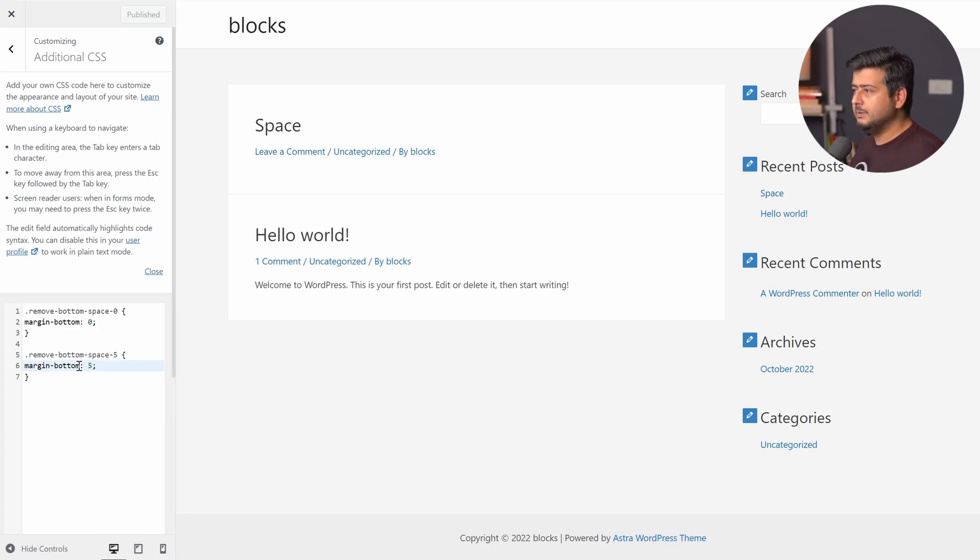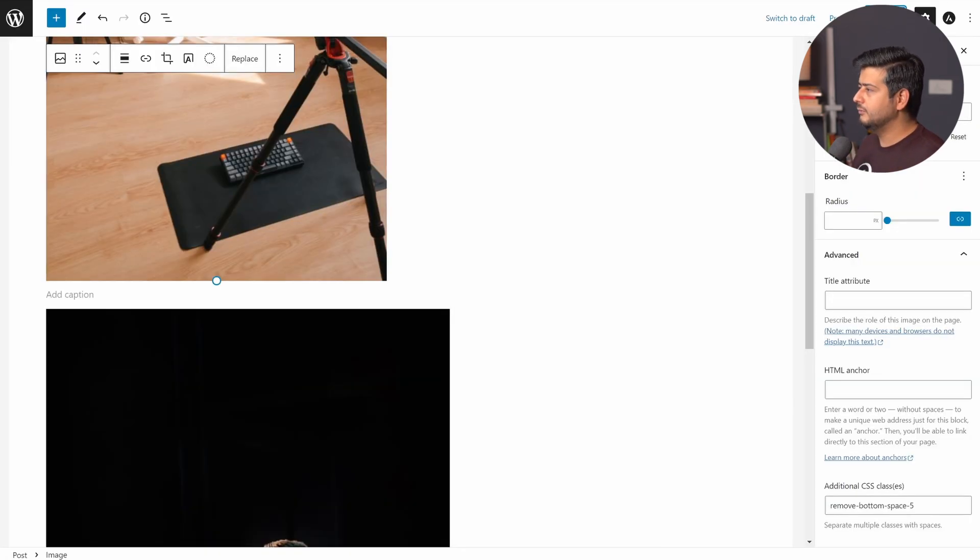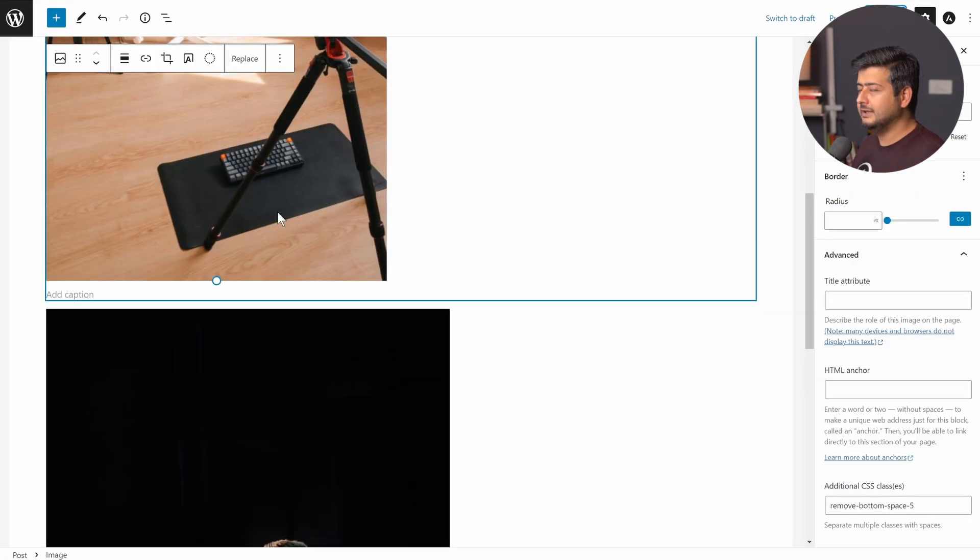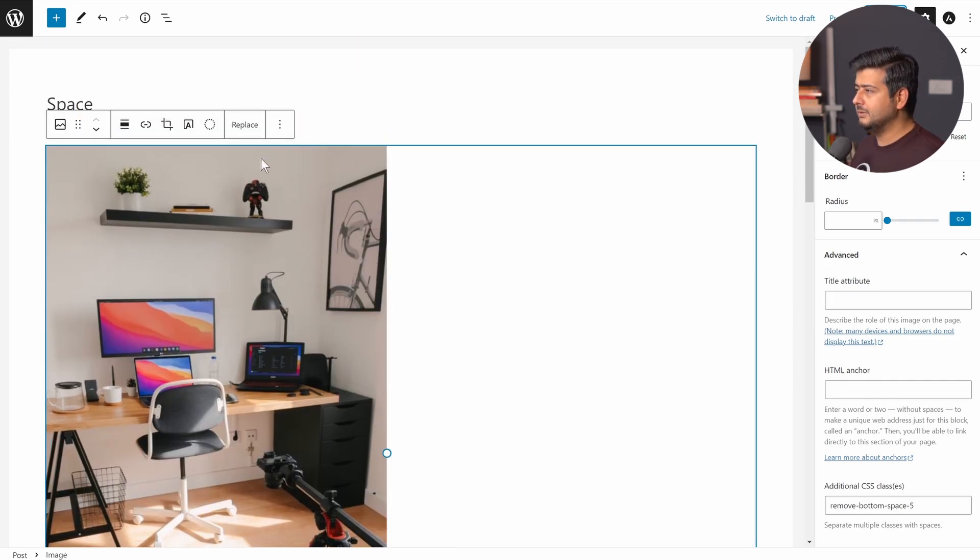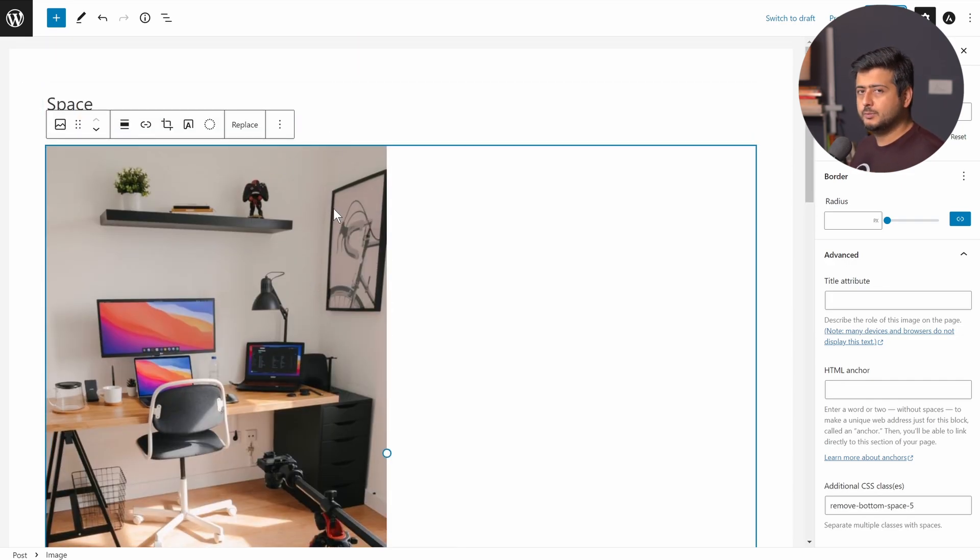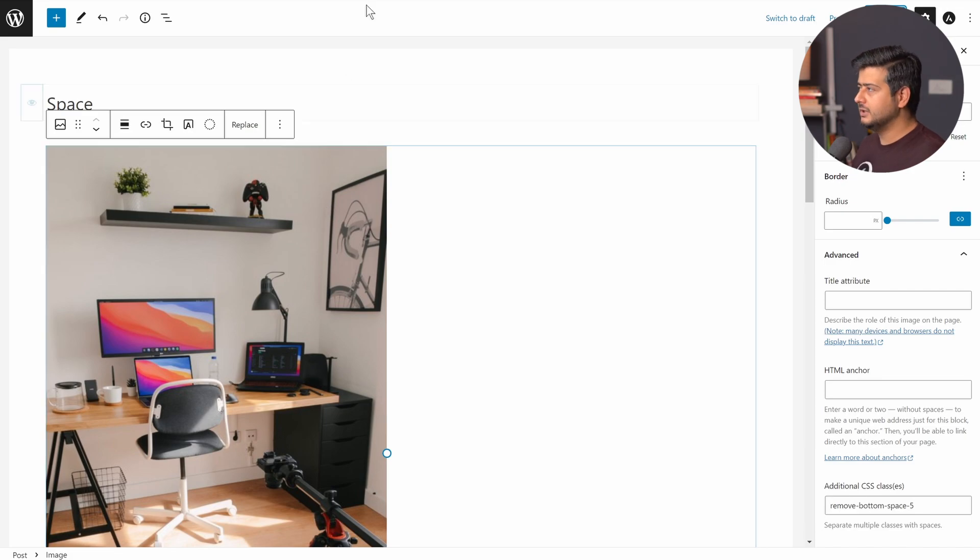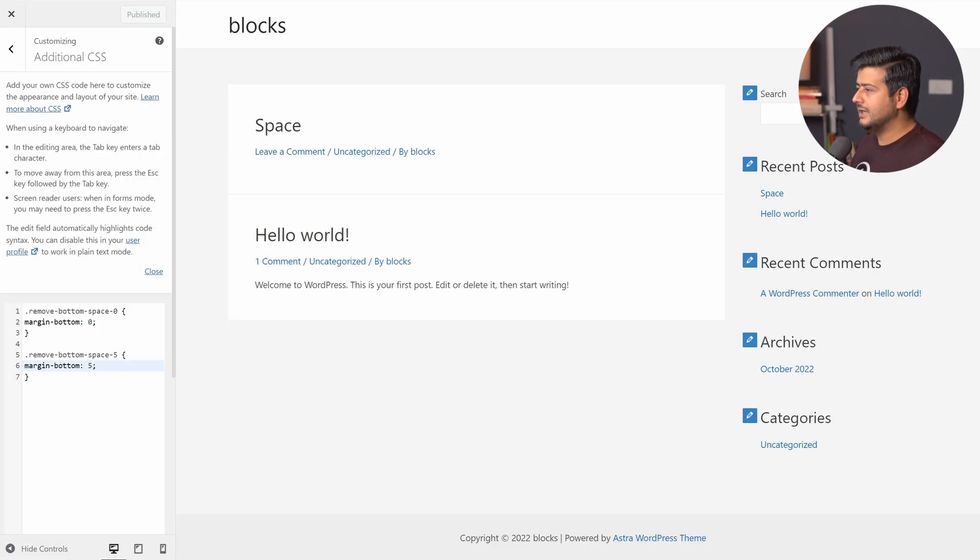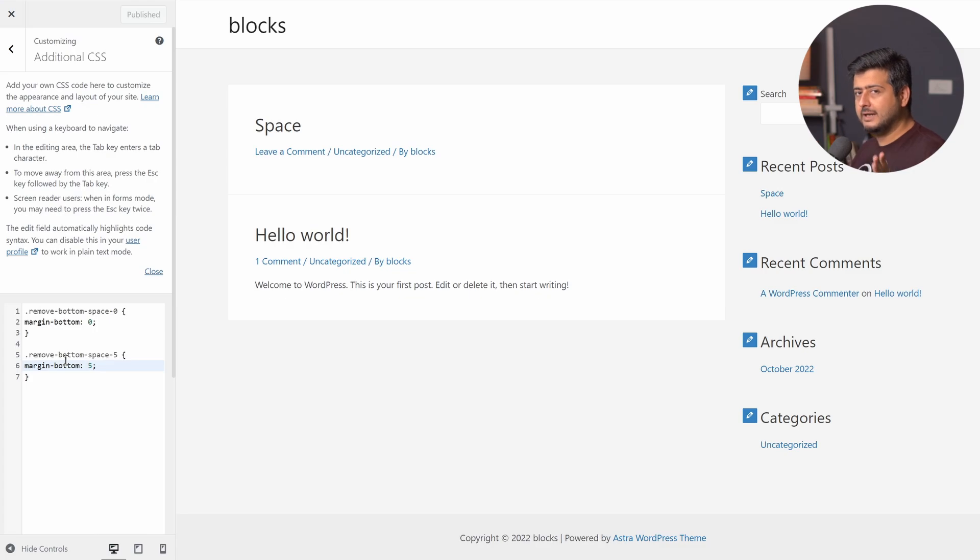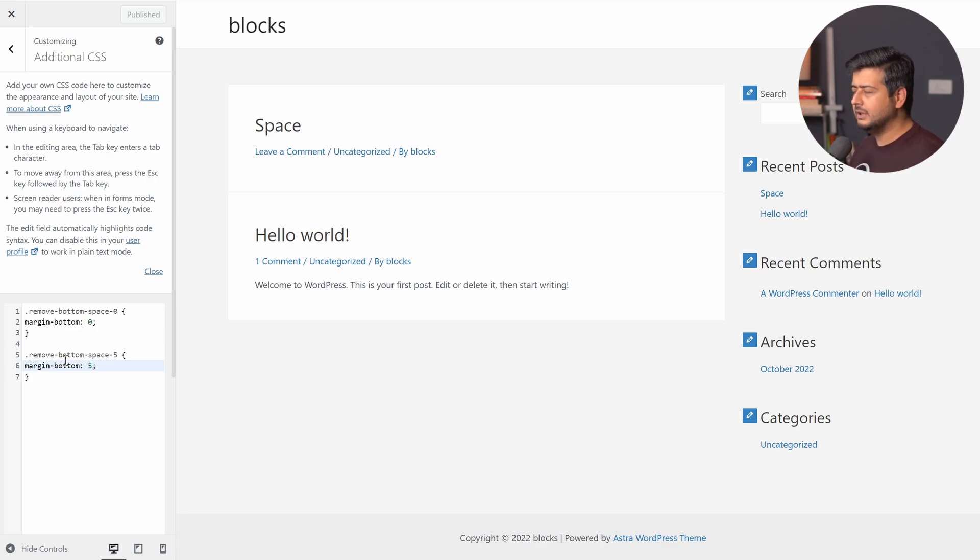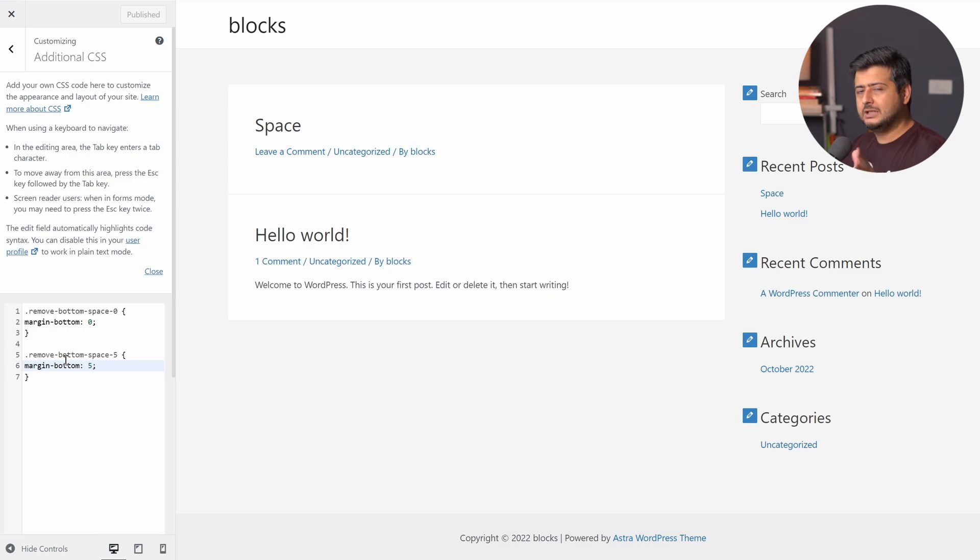And if you want to change the property from bottom to top, because right now we are working on an image, which is here and the next image is on the bottom. But let's say you want to work with an image like this, where there's nothing on top. You just want to reduce the margin. Just change this property from margin bottom to margin top. Technically it works with left and right as well. So you can experiment and work around it.